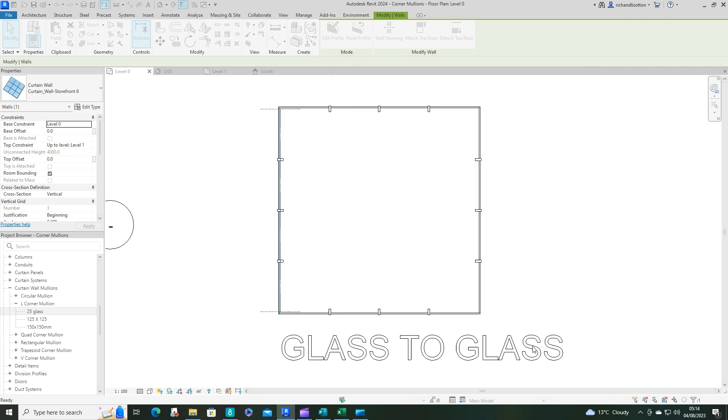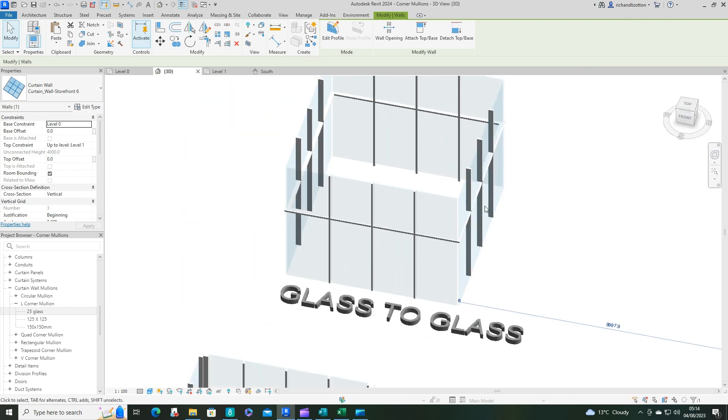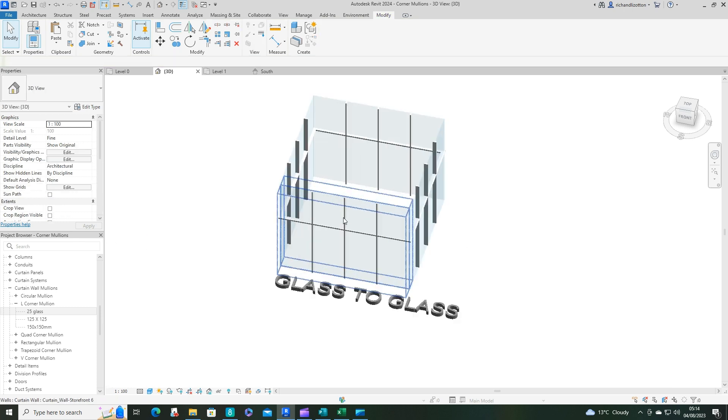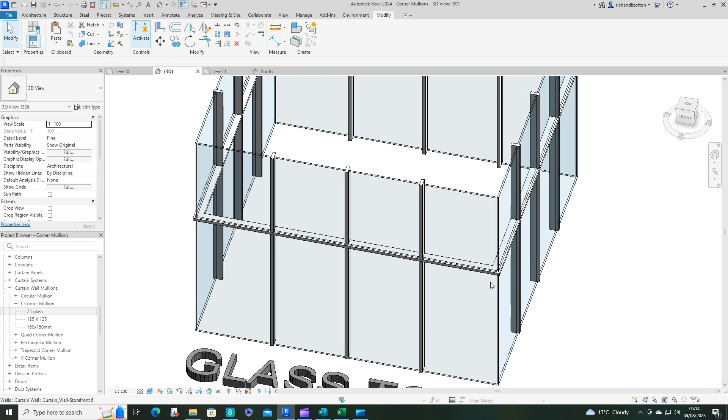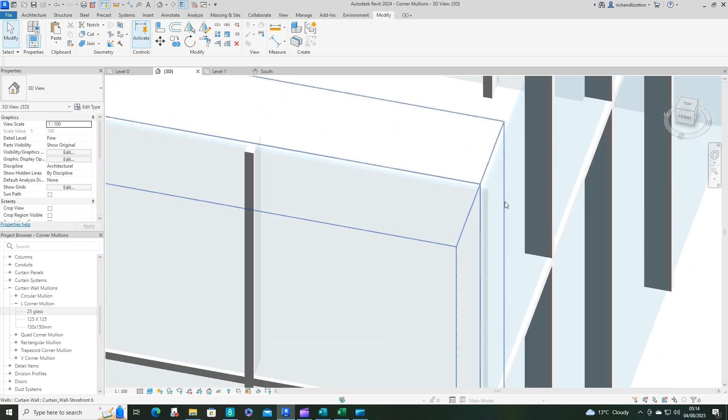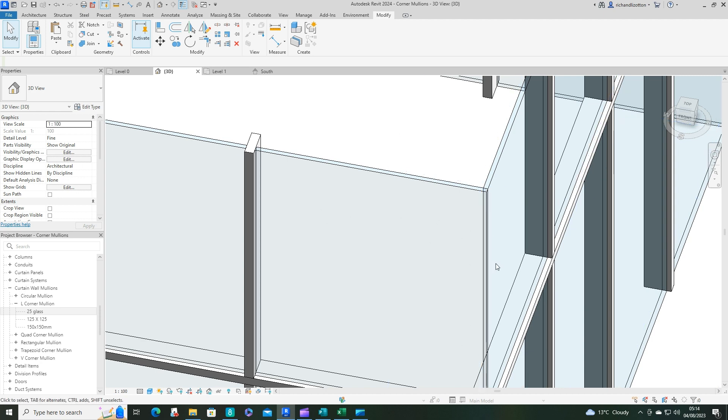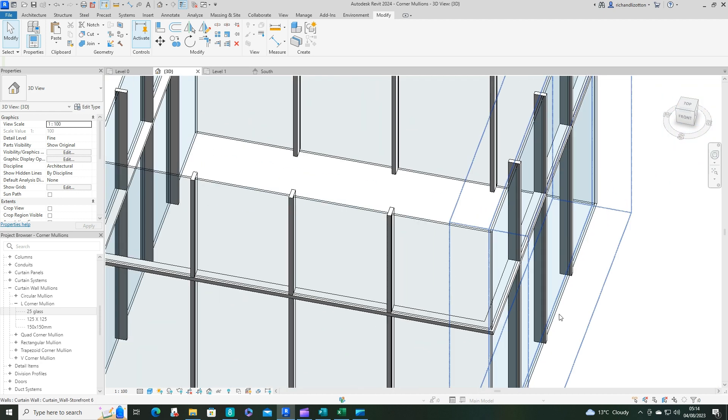Just to show you, so if we go to the 3D over here, horizontal grid join condition. You can see now we've got the glass abutting against each other, as it should.